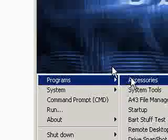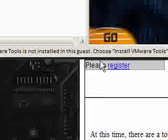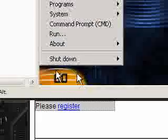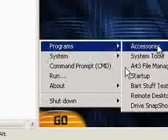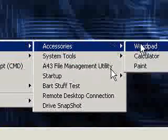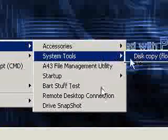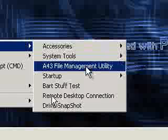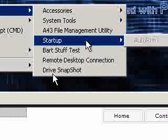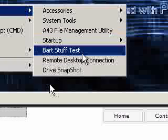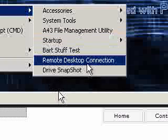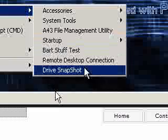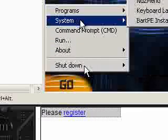There's a Go button down here. Similar to the start. And you can see we've got programs here. I've got WordPad and Calculator. Disk Copy. File Management, which I think is like Explorer, where you can then browse your files, but obviously I can't get to my actual disk. Startup. BART Stuff Test. Remote Desktop Connection, if you want to try and access another computer to try and copy your stuff across or something. And Drive Snapshot, which just copies your entire hard drive, I think.